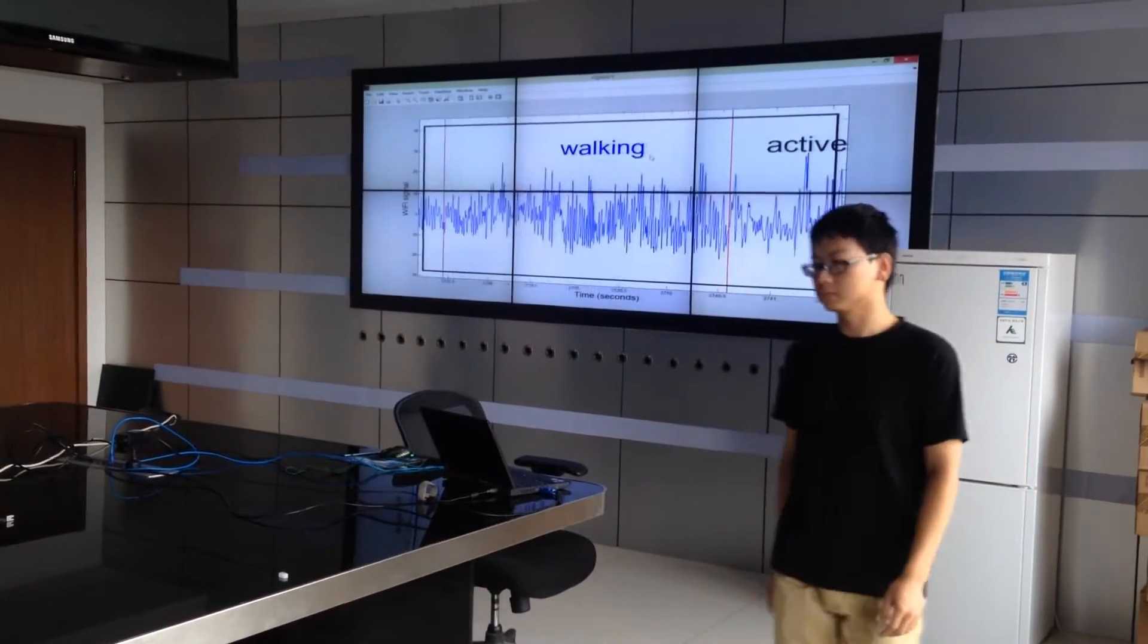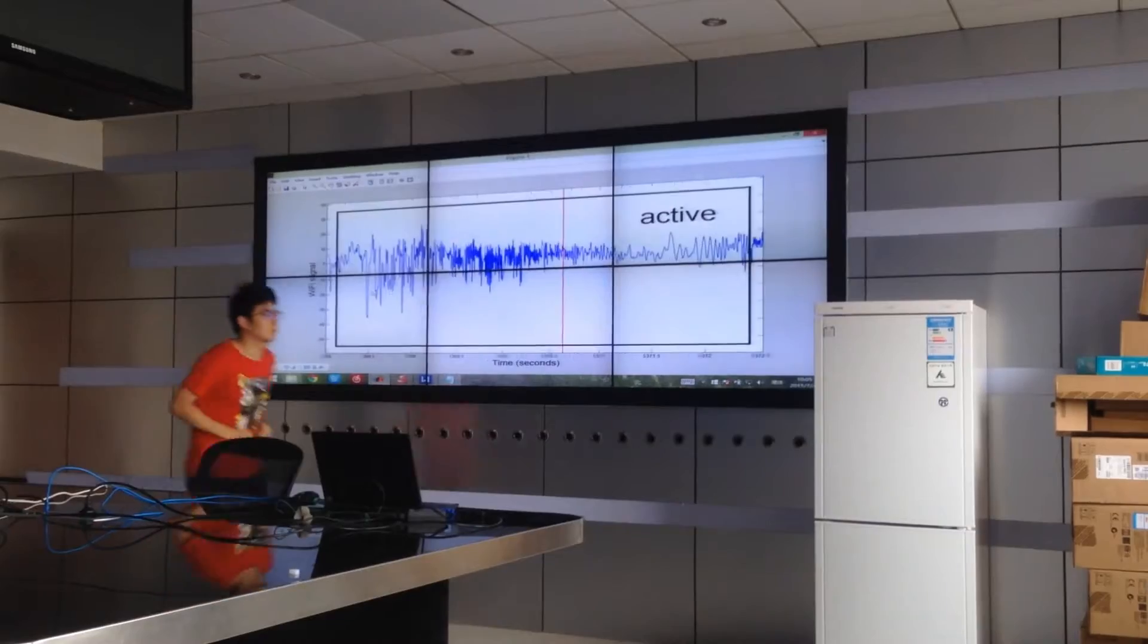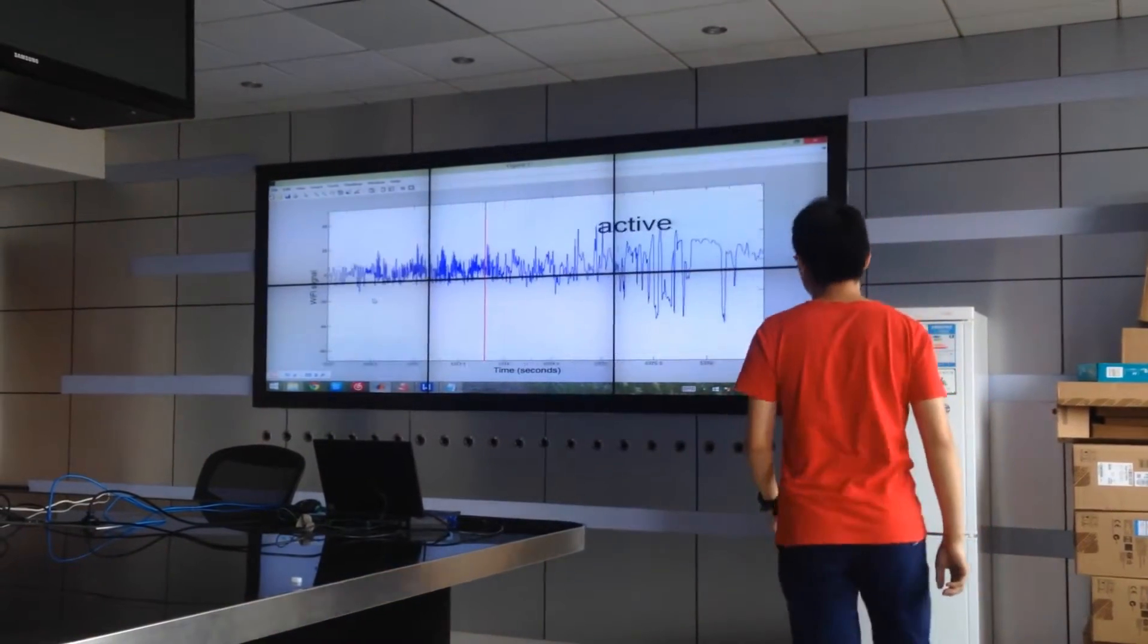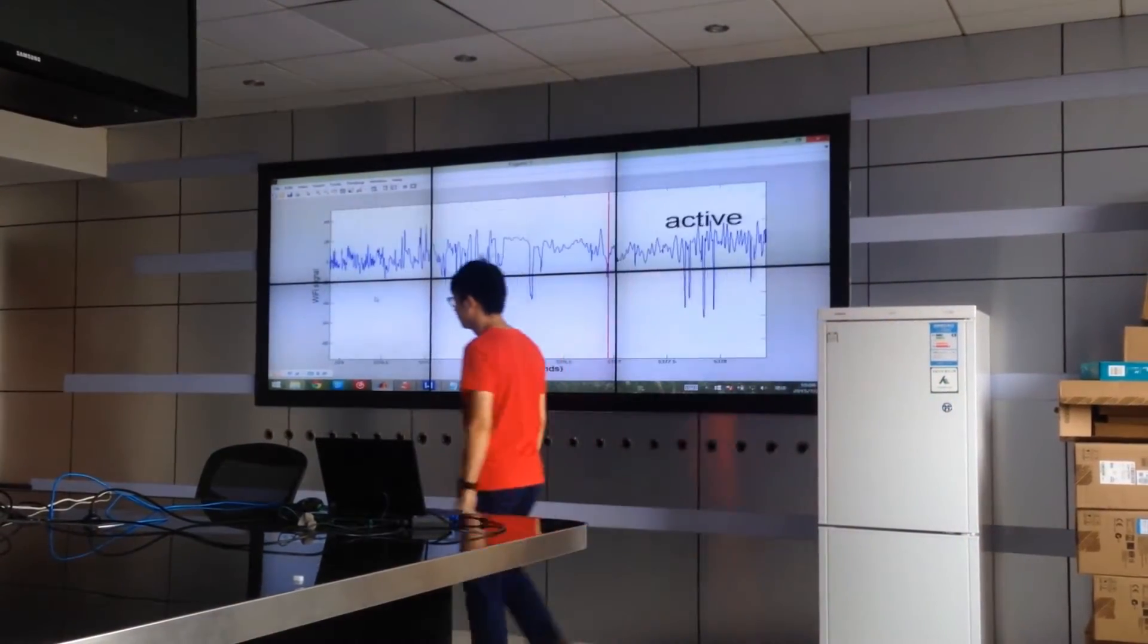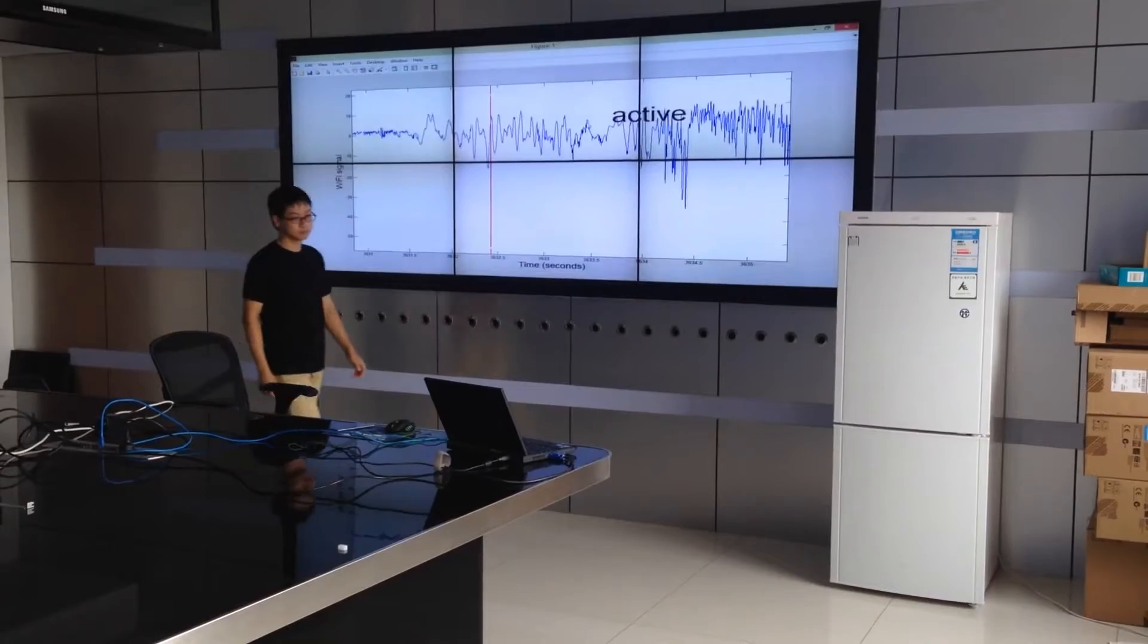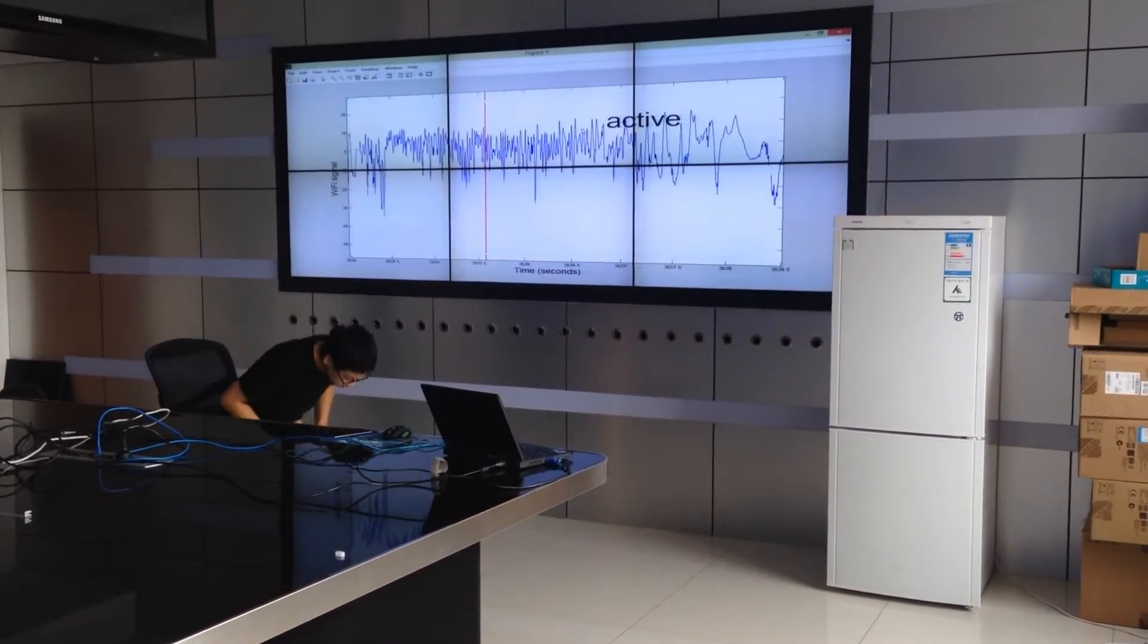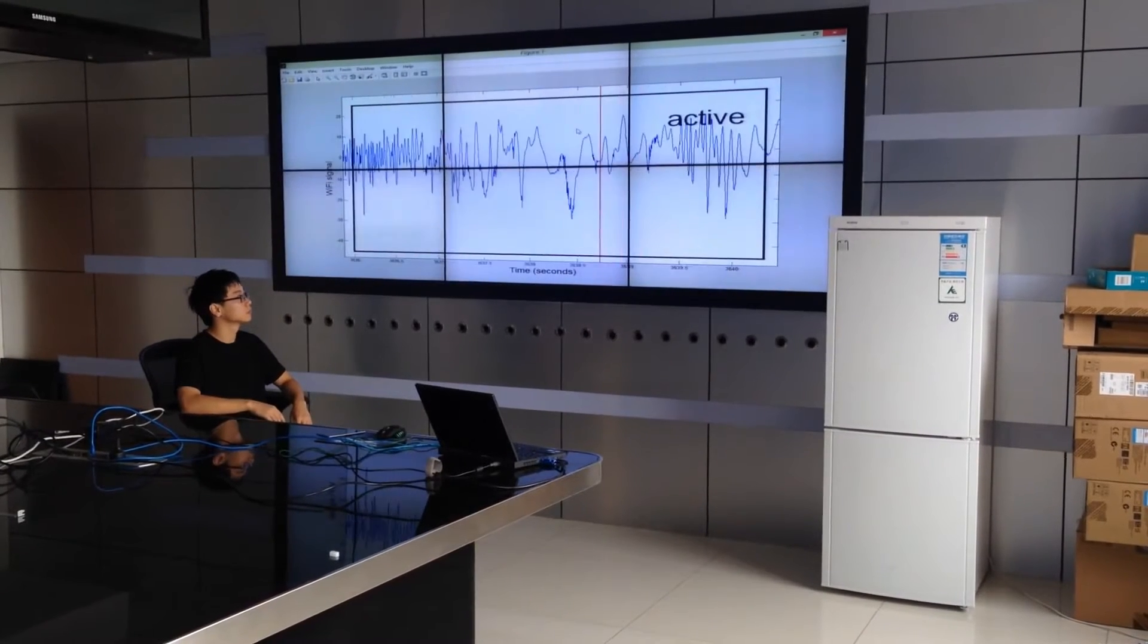The key scientific contribution of this work is that we build a CSI speed model and a CSI activity model. Our CSI speed model quantifies the correlation between CSI value dynamics and human movement speeds.